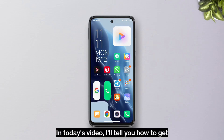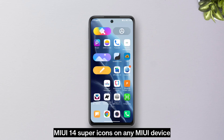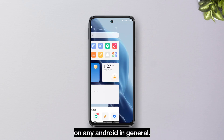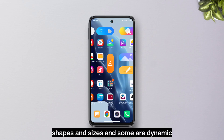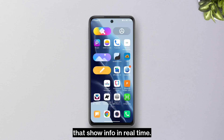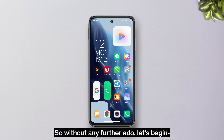In today's video I'll tell you how to get MIUI 14 super icons on any MIUI device — be it Xiaomi, Redmi, or Poco — or on any Android in general. Super icons are basically icons in different shapes and sizes, and some are dynamic, showing info in real time.